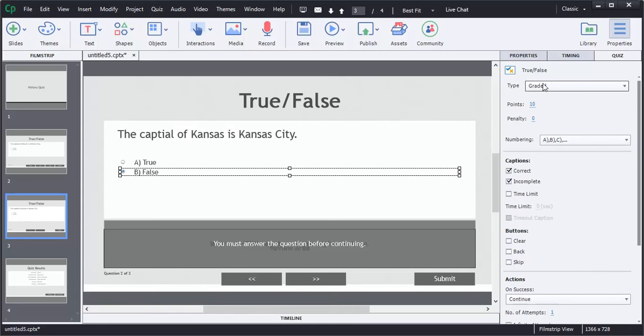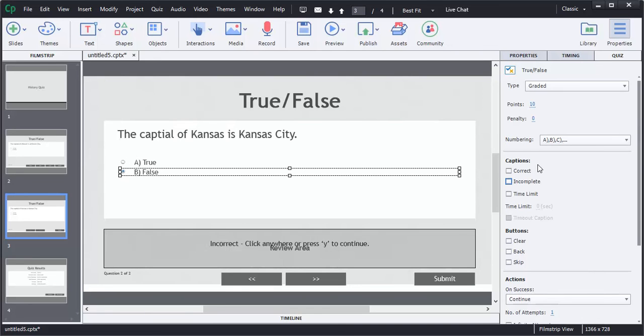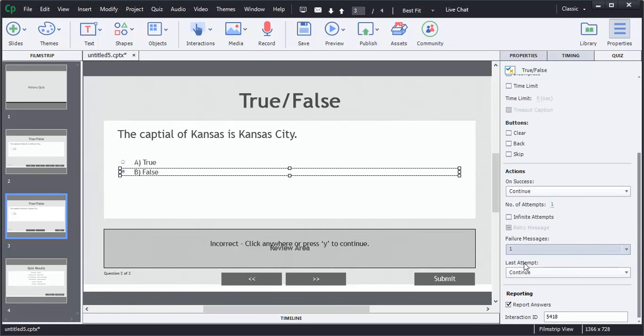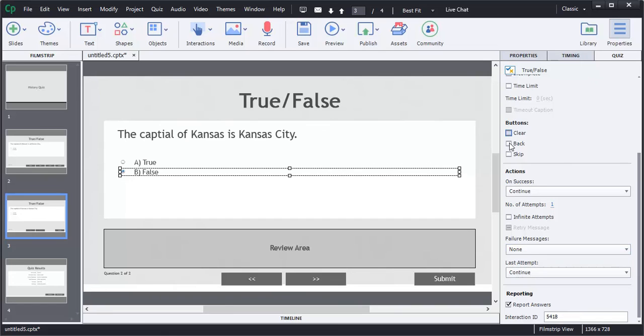I'm going to go to the top, and all these are the same. I'm going to take out caption. I'm going to take out the incomplete and the correct, and then I'm going to change the failure message to read none. I'm going to add the clear, the back, and the skip buttons.